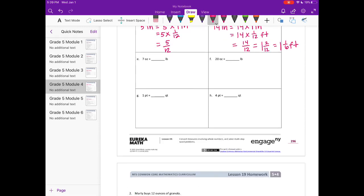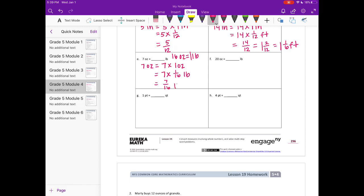E: We need to know that there are 16 ounces in 1 pound, and we're converting to pounds. So if we have 7 ounces, that's equal to 7 times 1 ounce. But we want to convert to pounds, so we're going to do 7 times 1 sixteenth of a pound, because 1 sixteenth of a pound is equal to 1 ounce. That is equal to 7 sixteenths of a pound.